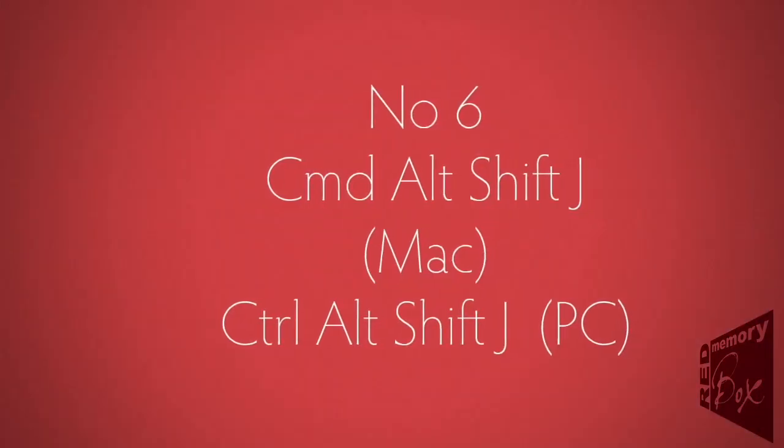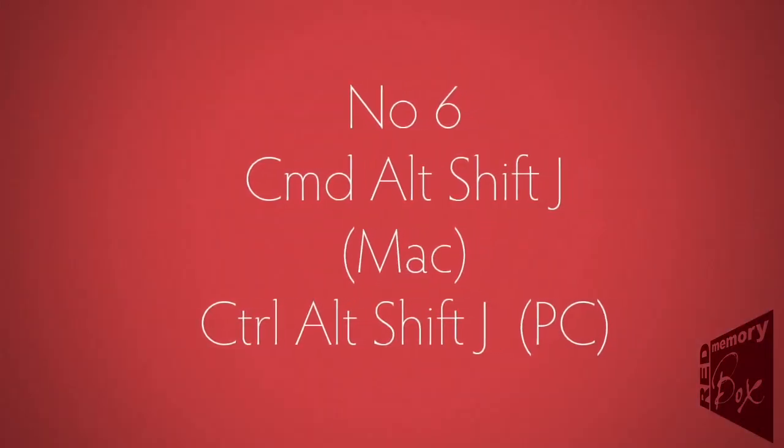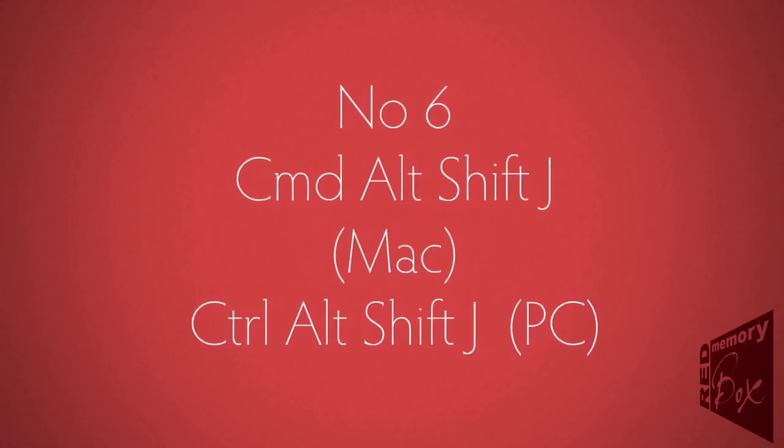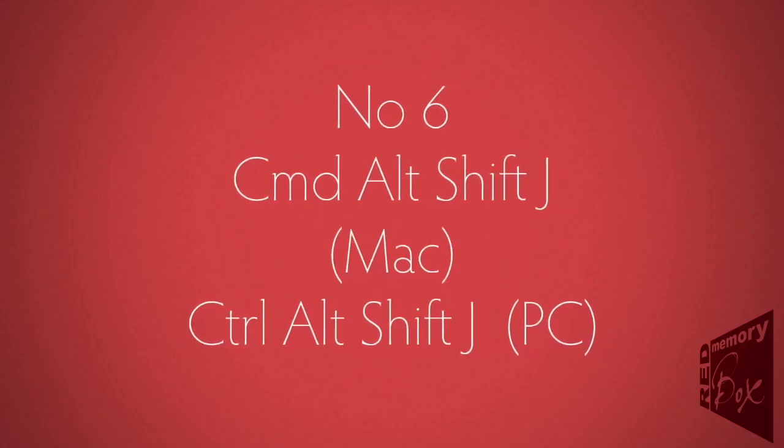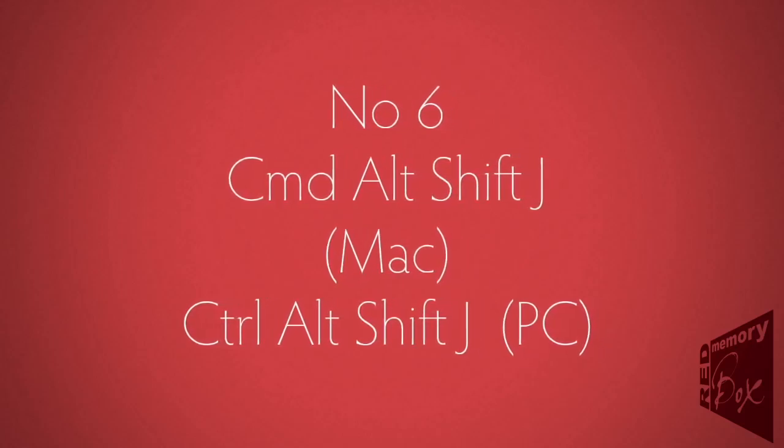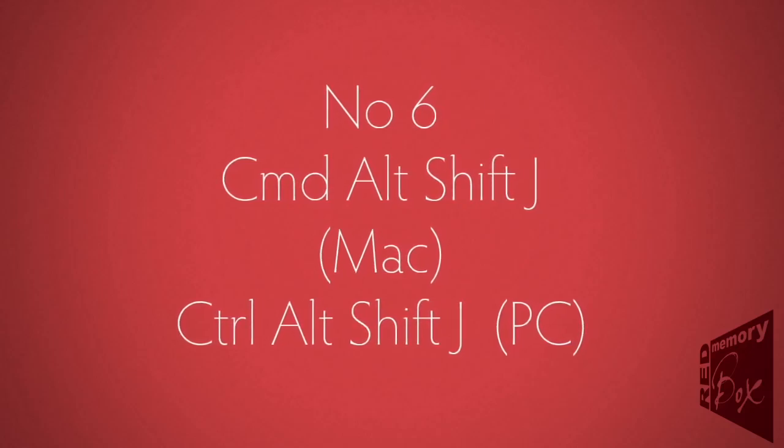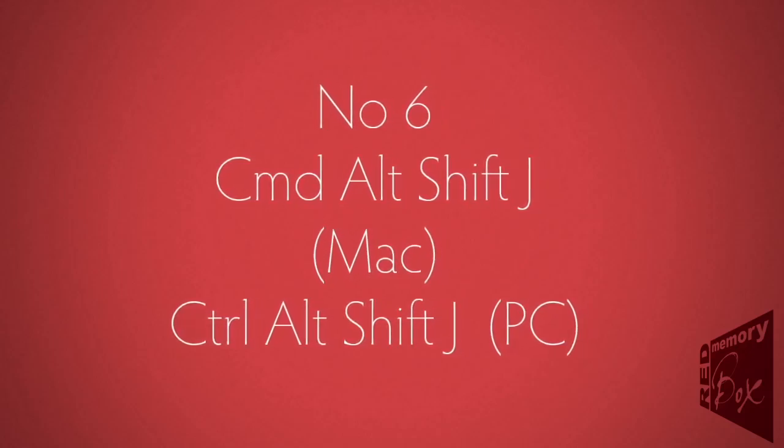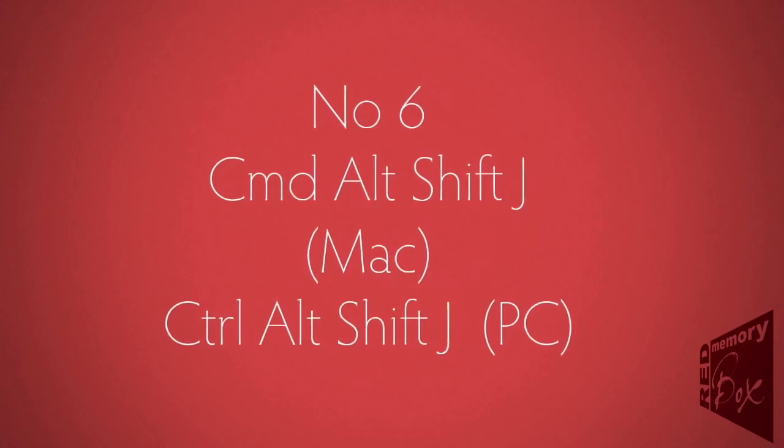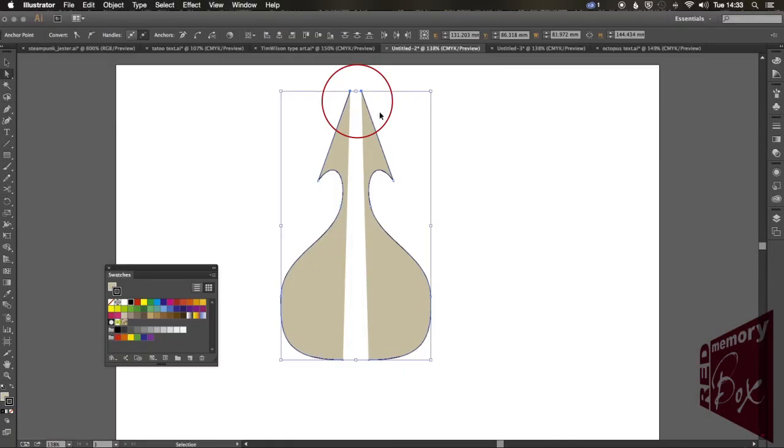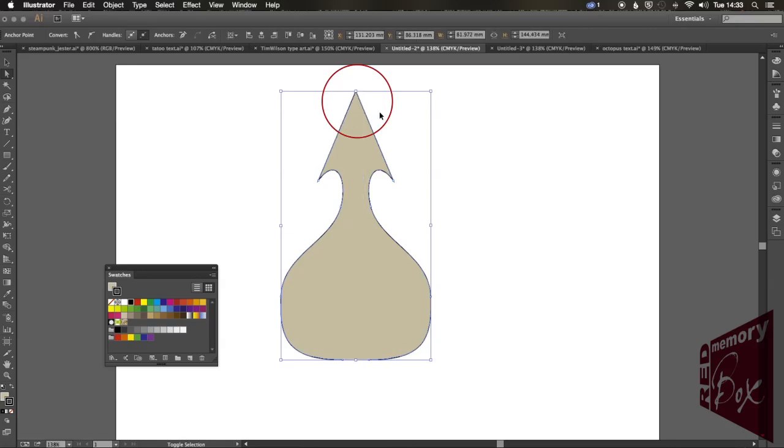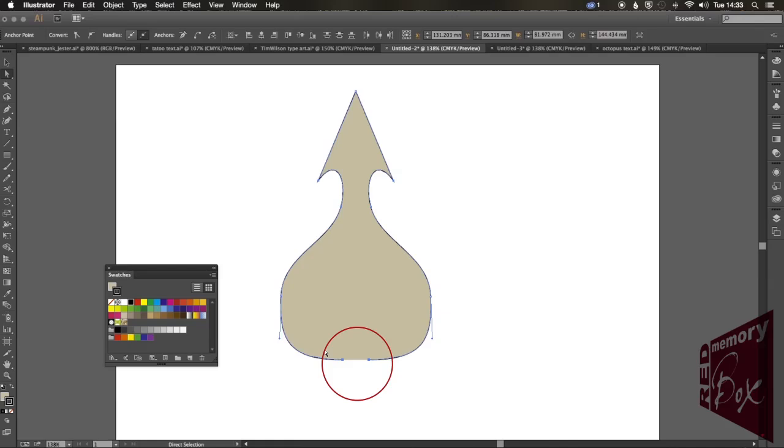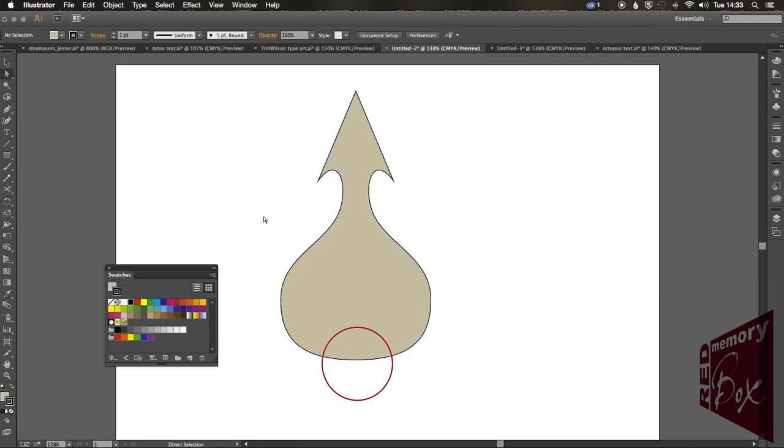Number six. Command-Alt-Shift-J or Control-Alt-Shift-J. Now this one is absolutely brilliant because it's like the last two shortcuts put together. It averages, and then it joins all in one go. Brilliant to use, difficult to remember. Just select your two points with your direct selection tool. Command or Control-Alt-Shift-J. Away you go. It's fast. It's incredible.